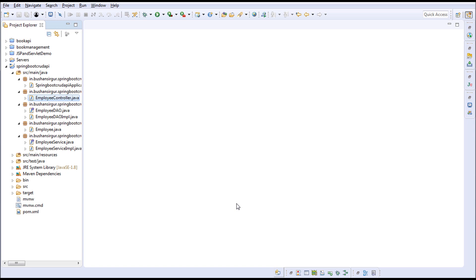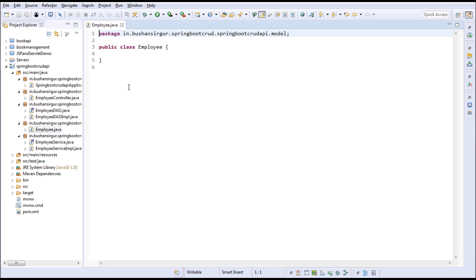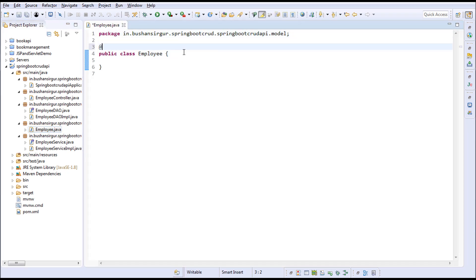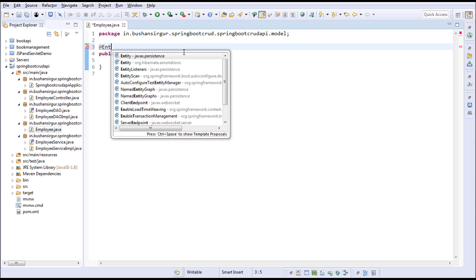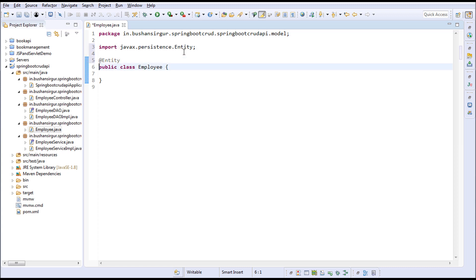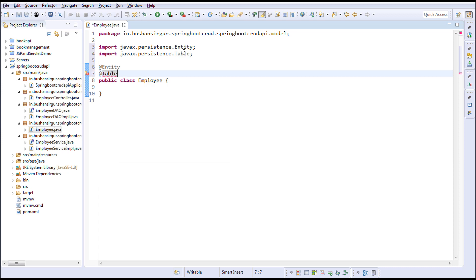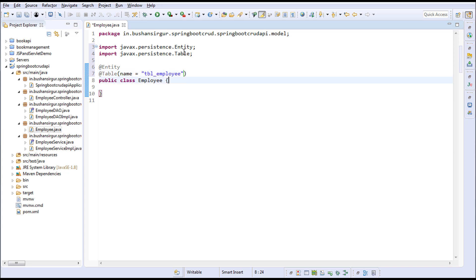Go to the Employee class and I'm going to annotate this with @Entity, and I'm going to annotate this with @Table and specify the table name: name is equal to tbl_employee. I'm going to create a few properties.